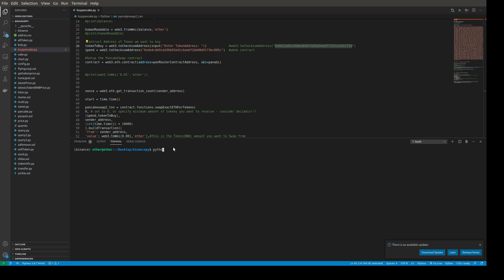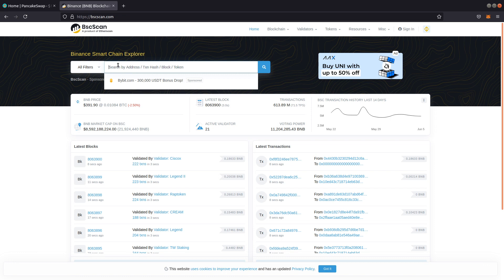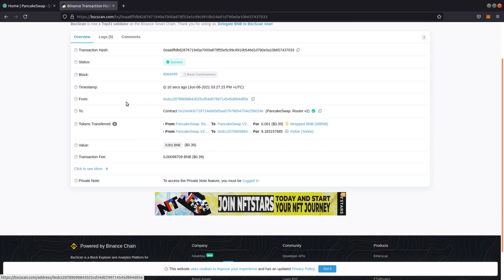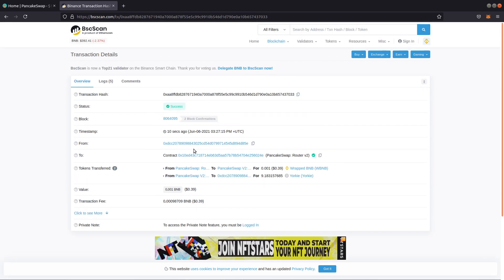Let's get started. The file is called python_buy_pancake.py. When I run the script, we are prompted to enter a token address. I enter the contract address, hit enter, and we get a transaction hash back. Going to the blockchain explorer and pasting in the transaction hash, we can see I just purchased — 10 seconds ago — spending 0.001 wrapped BNB, and I received around 9-10 Yorkie tokens.